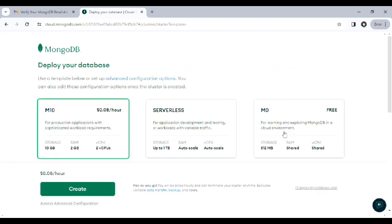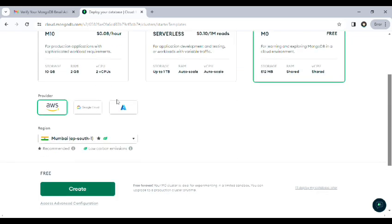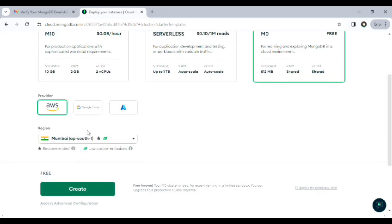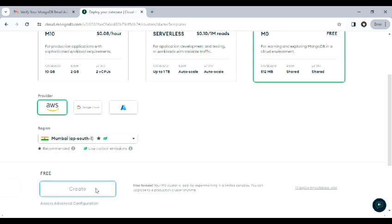After that, choose the free plan and choose AWS. You can choose your own, but I am choosing India. Then click on create.